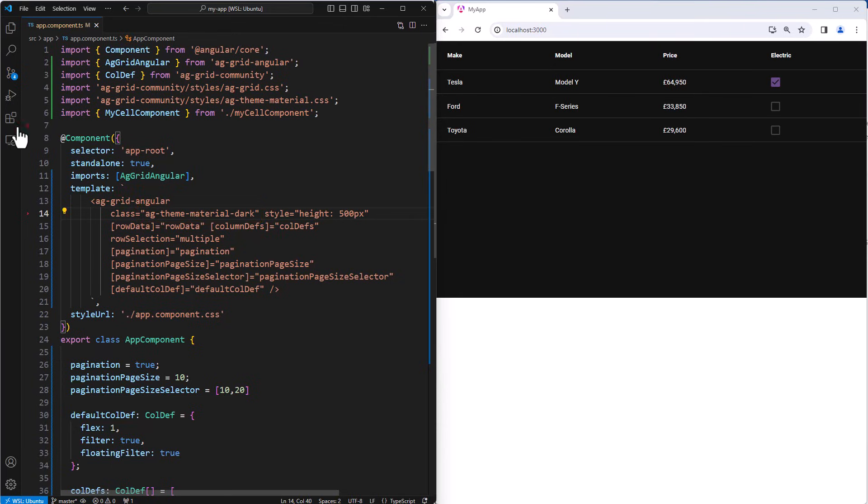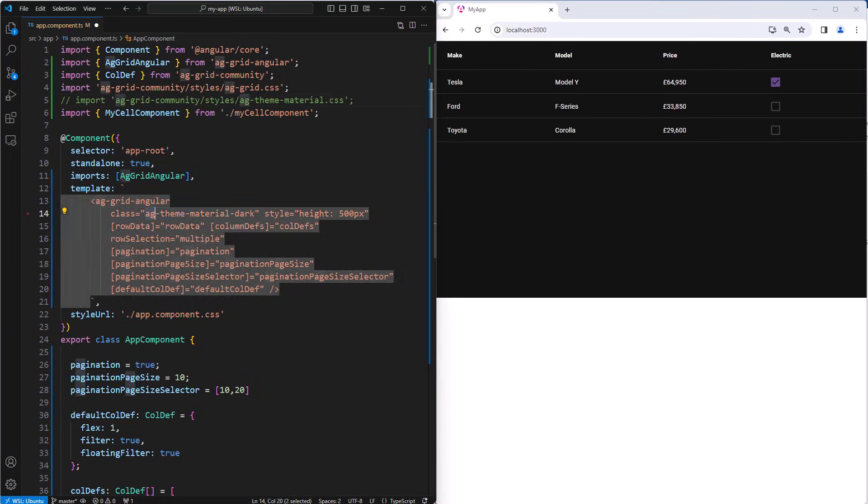A theme is optional. You can take it out and have your grid with no theme. This then gives you 100% control over the style of the grid. Some people think you need a headless grid to achieve this, but that is not true. With AG Grid, the theme is optional. You can style it all from scratch yourself if you want to.